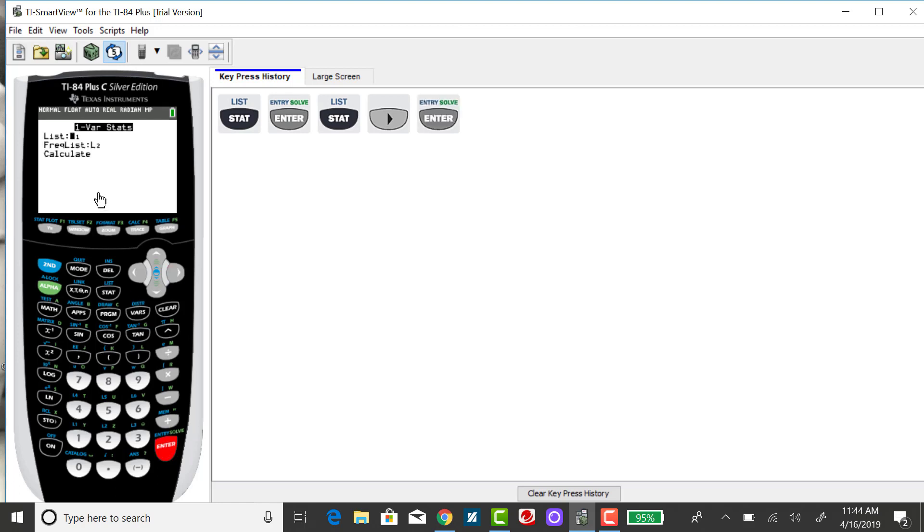I need to tell it where my list of values is. It defaults to list one. If you need to change that, you can.